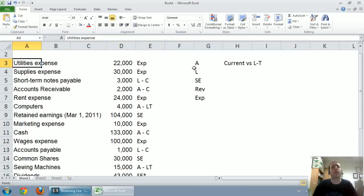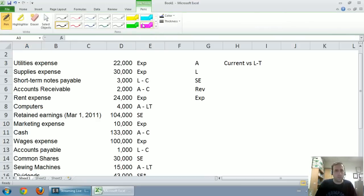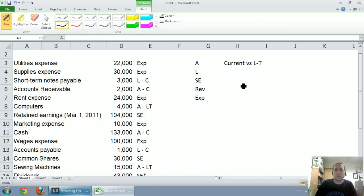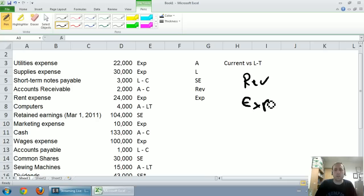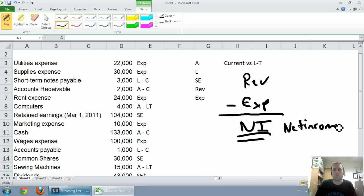So we've listed all of these accounts. We've classified all of these accounts. Now we're ready to make financial statements. The first statement we're going to look at, and, in fact, the only statement in this video, is going to be an income statement. And an income statement simply does this.